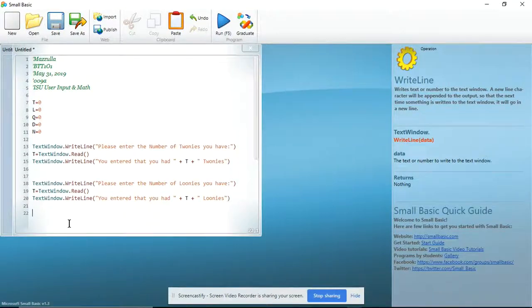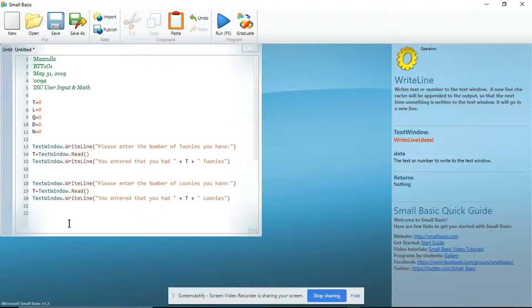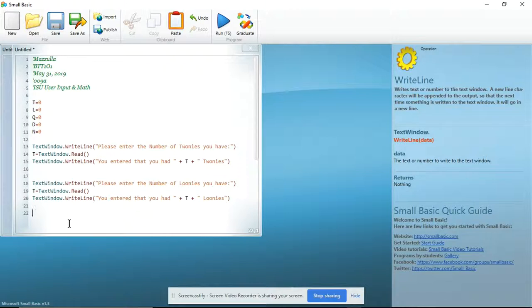Welcome to part four of the Unit A ISU video tutorials. In the first three tutorials we declared our variables and created a way for users to input and to show the user their entry.